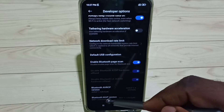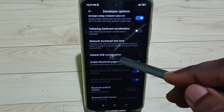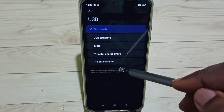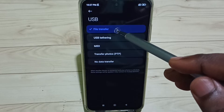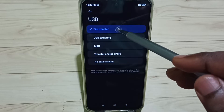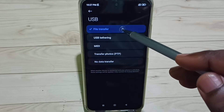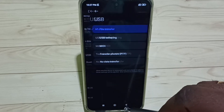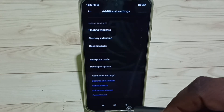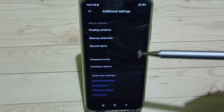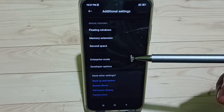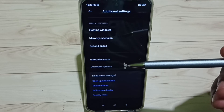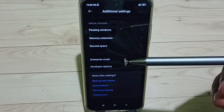Under Networking, find Default USB Configuration and tap on it. Set this first option to File Transfer. After setting File Transfer, you can test OTG and it should work. This is how we can solve the OTG connection problem.